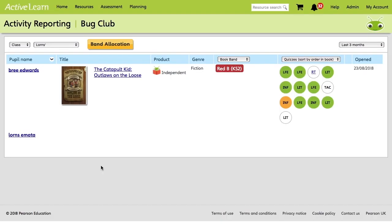So from here, we're going to go to the class that we were just looking at, which is here, and a list of pupils will appear. And it will display which book they're currently reading and their completion progress of the embedded quizzes on the right hand side here.